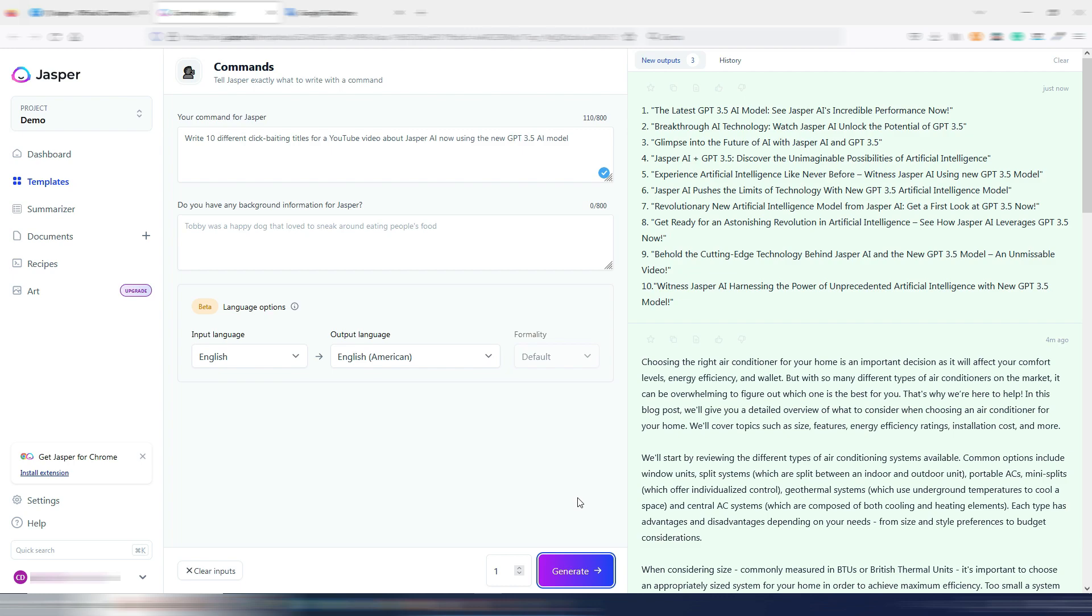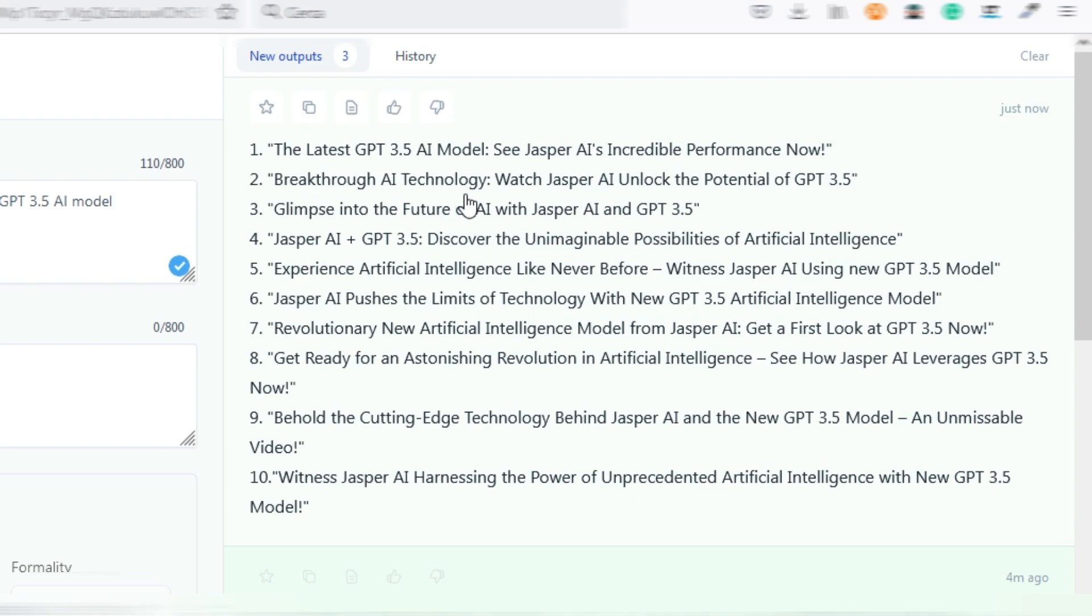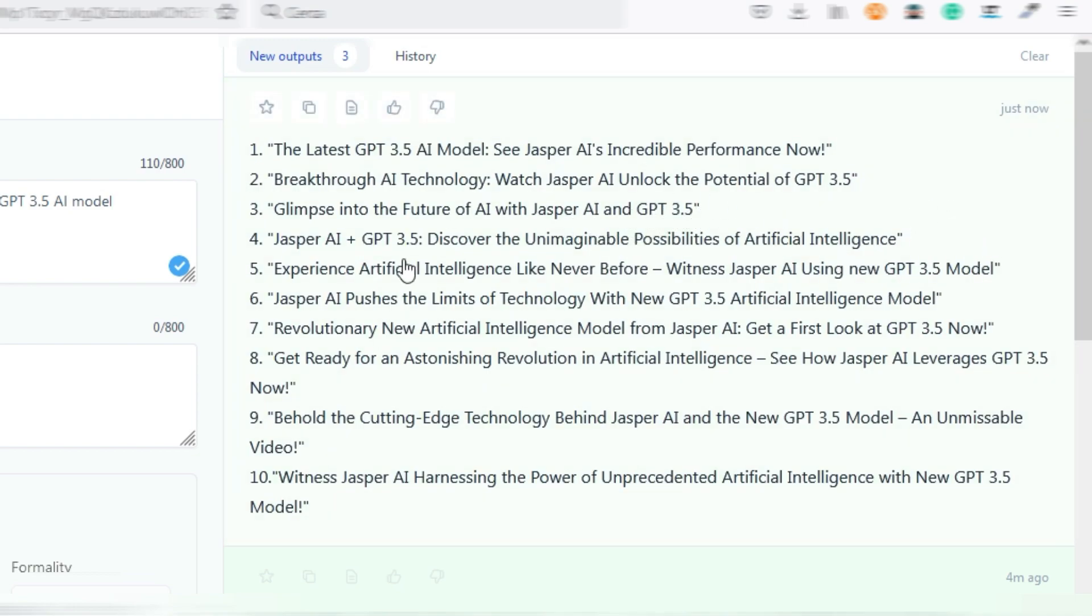Output is really, really longer compared to the older GPT 3, we can say old now. And here they are with the latest GPT 3.5 AI model: See Jasper AI's incredible performance now, Breakthrough AI technology, Watch Jasper AI unlock the potential of GPT 3.5, Glimpse into the future of AI with Jasper AI and GPT 3.5.